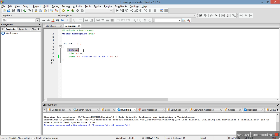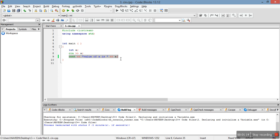In this line we have declared a variable a. In this line we're taking an input from the user by console for this variable a. And in this line we are printing that value which is entered by the user.